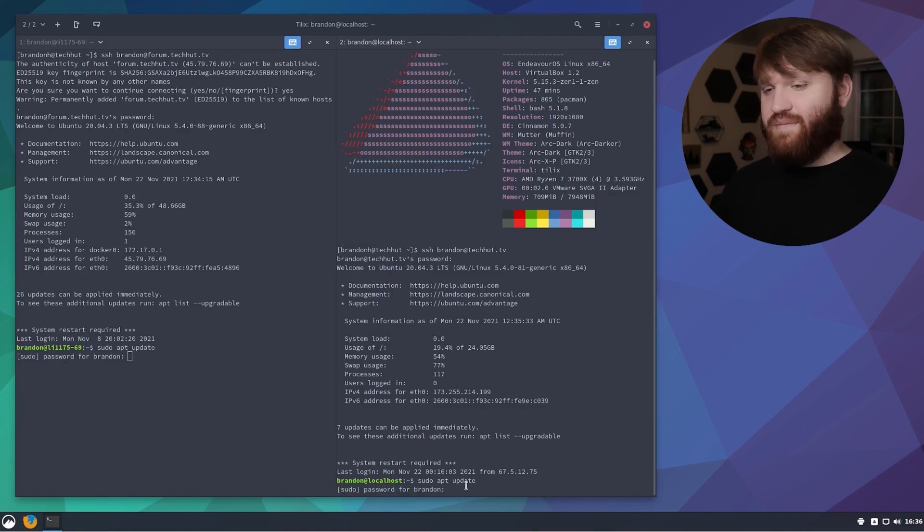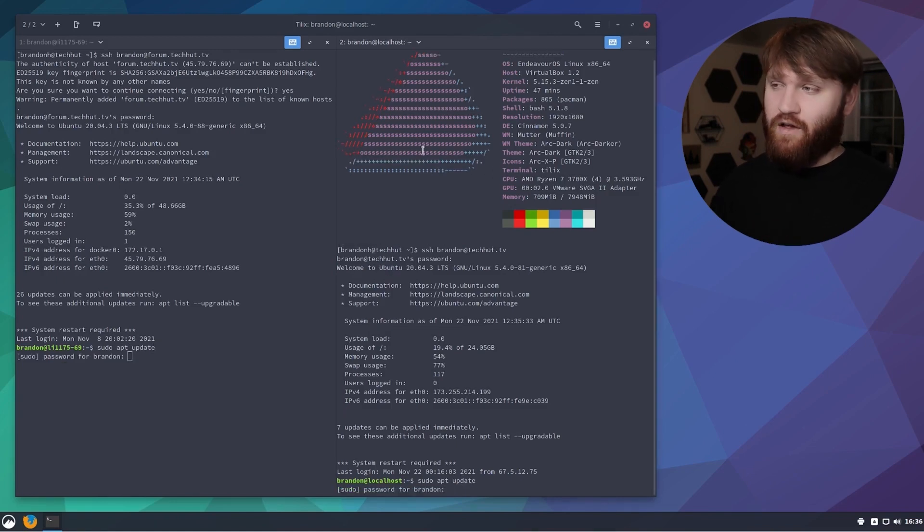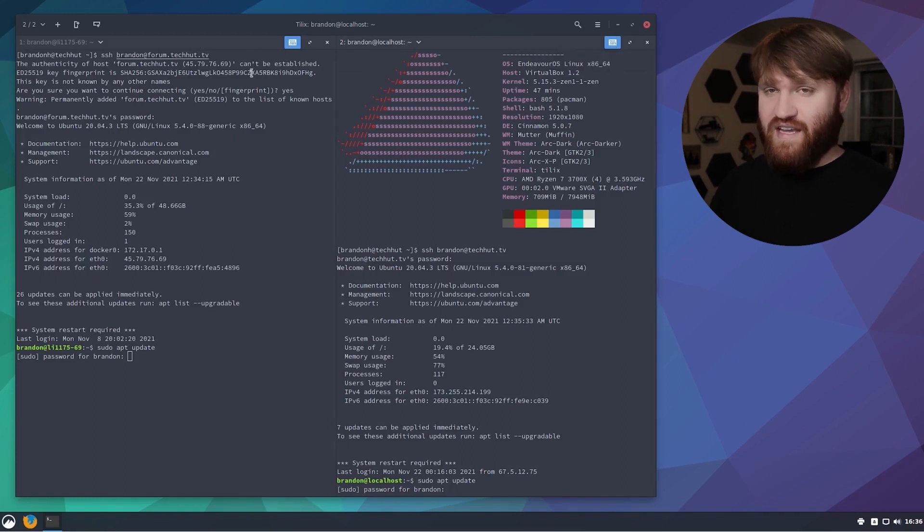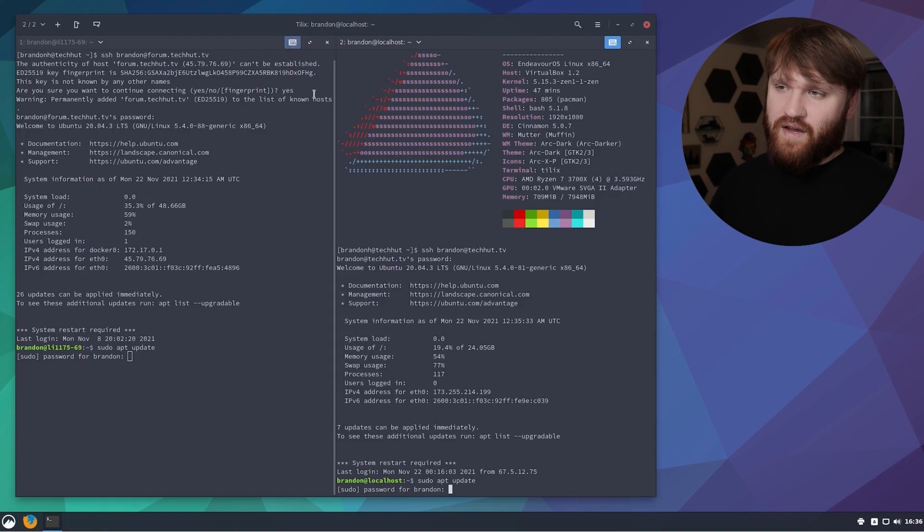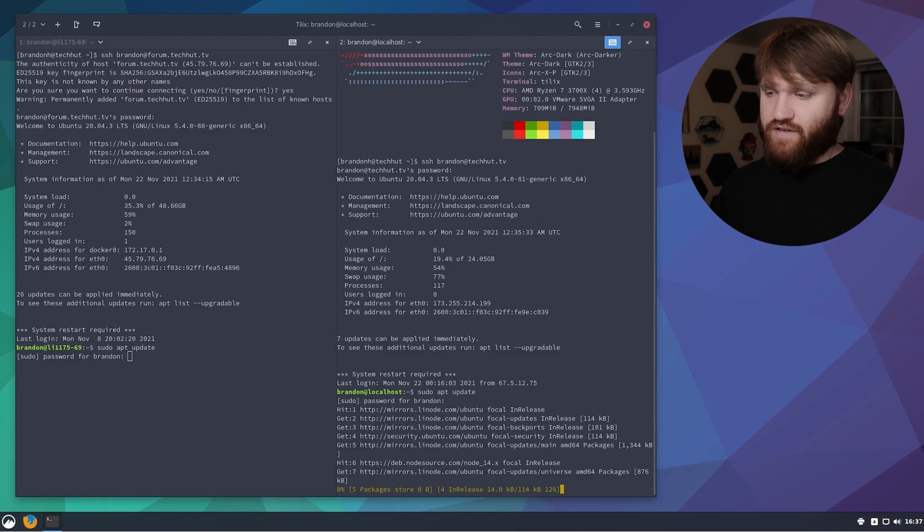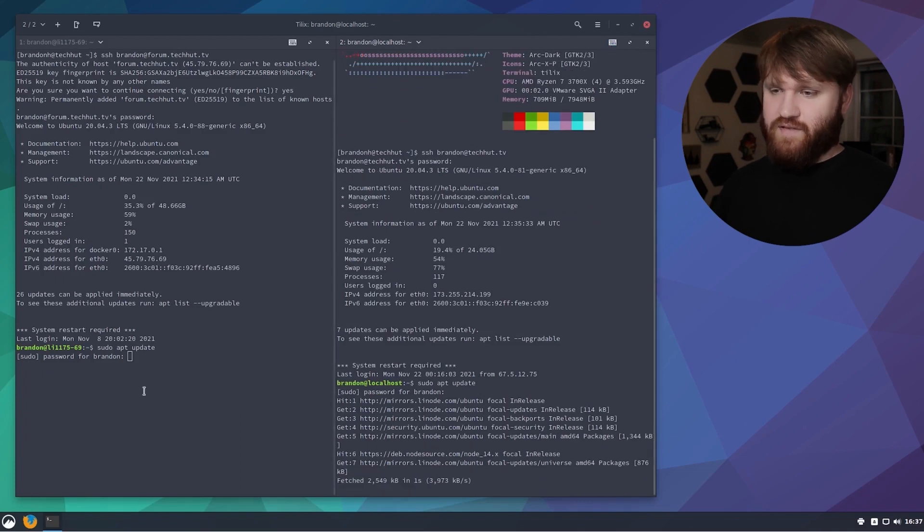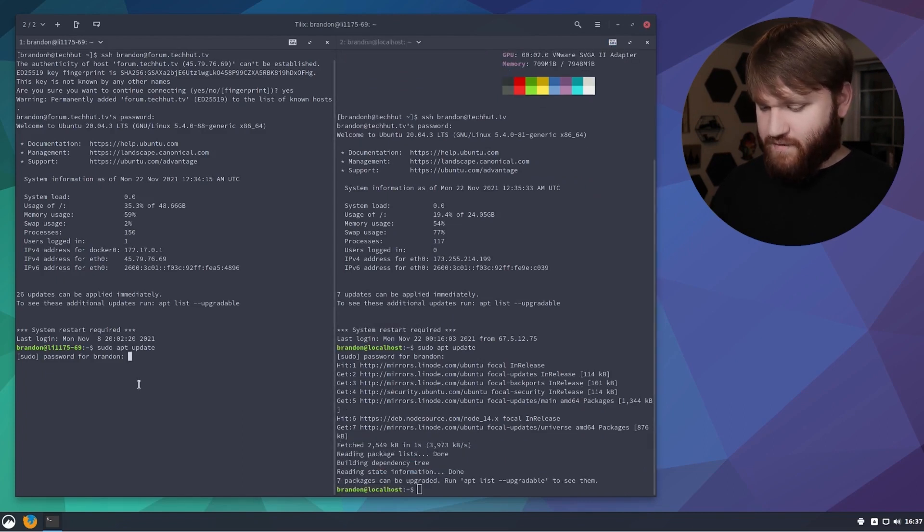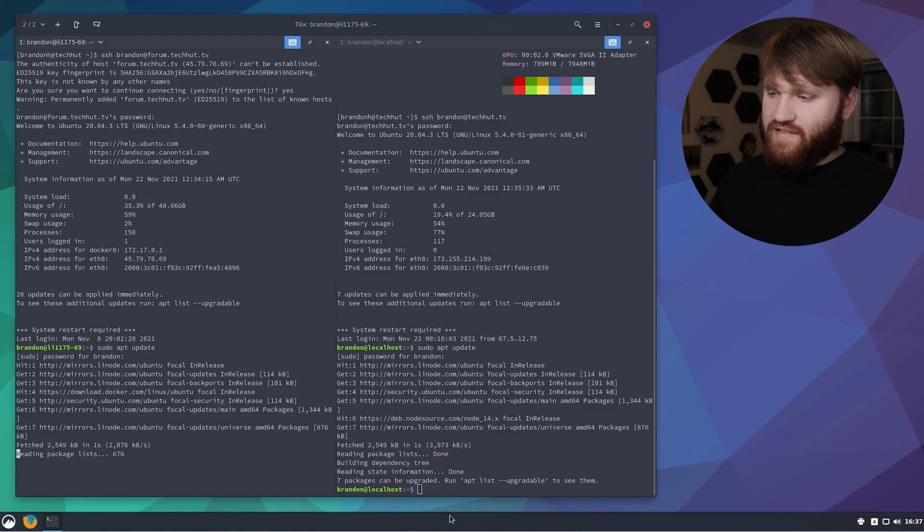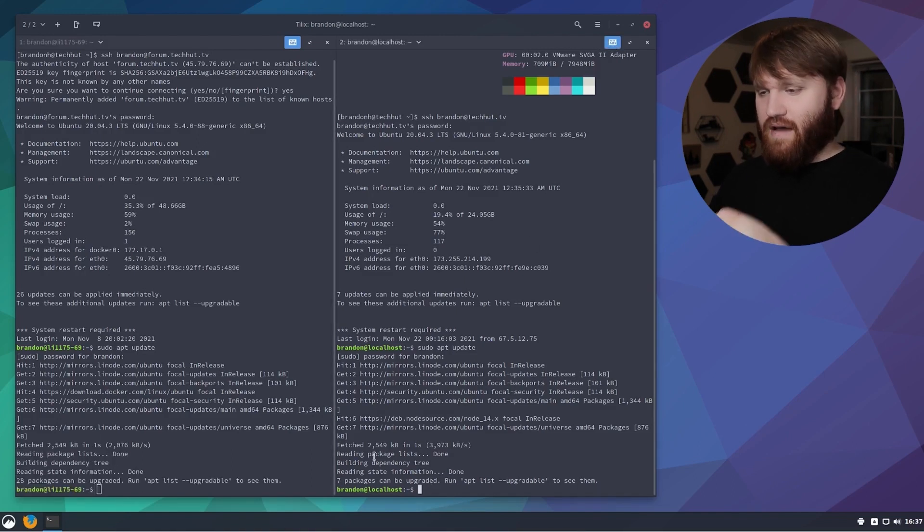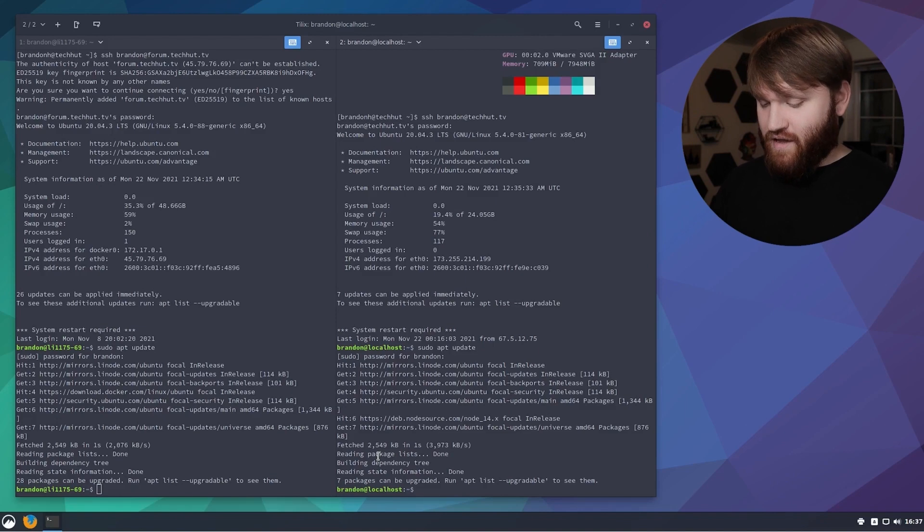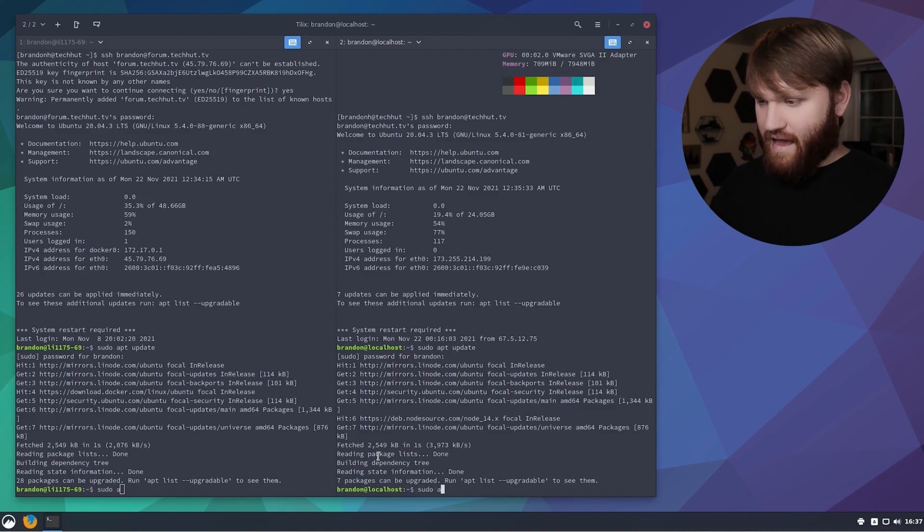I do know that I have separate passwords on these, so one thing I could do is if we look up here we have the option to temporarily disable the synchronization. I could disable this over here, type in my proper password for this server, hit enter, disable this one, go over here and type in this password. Now that I did that I could re-enable the synchronization because I am now sudoed and not going to have to type in my password again.